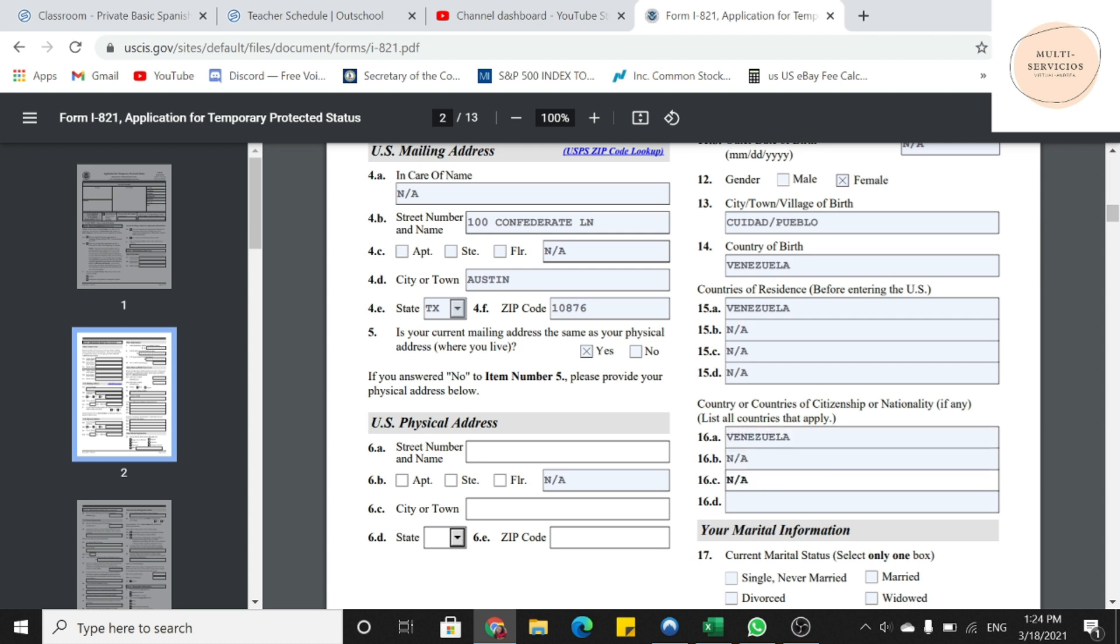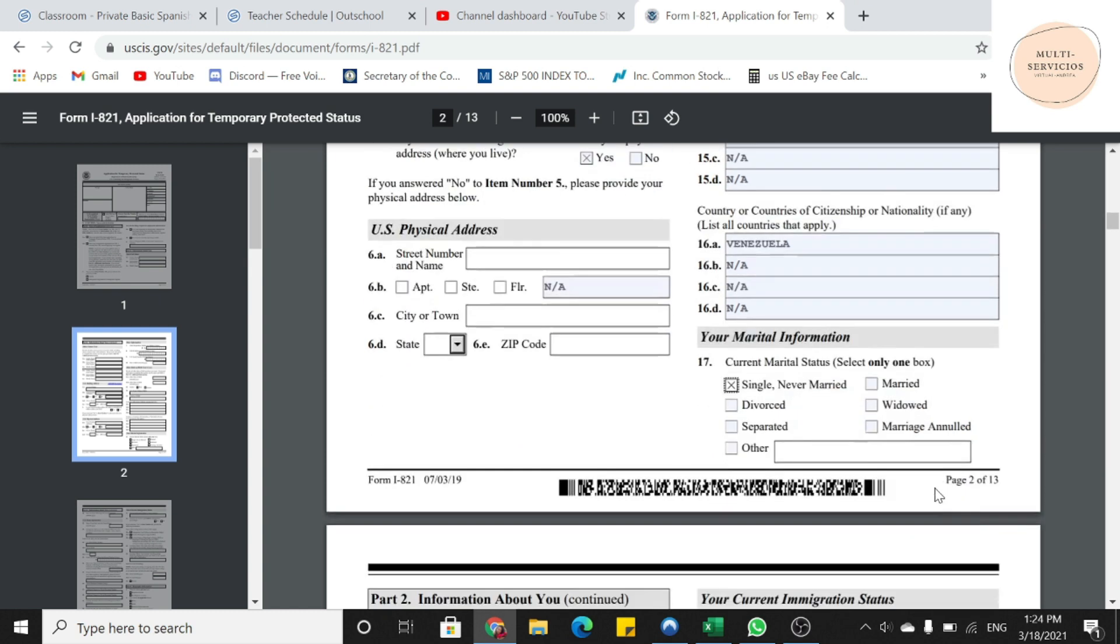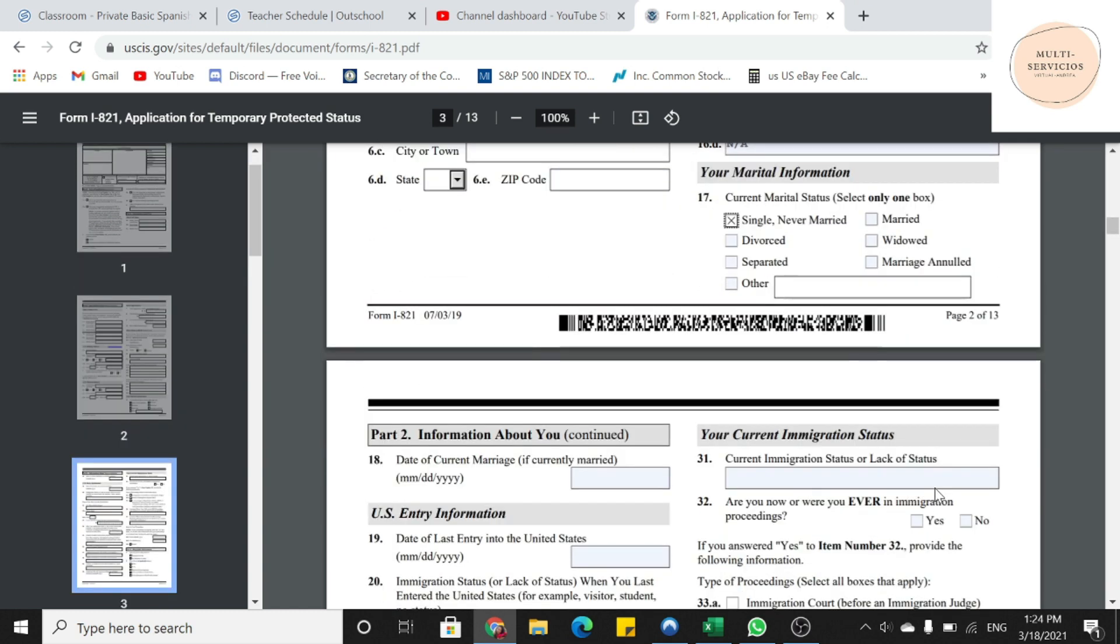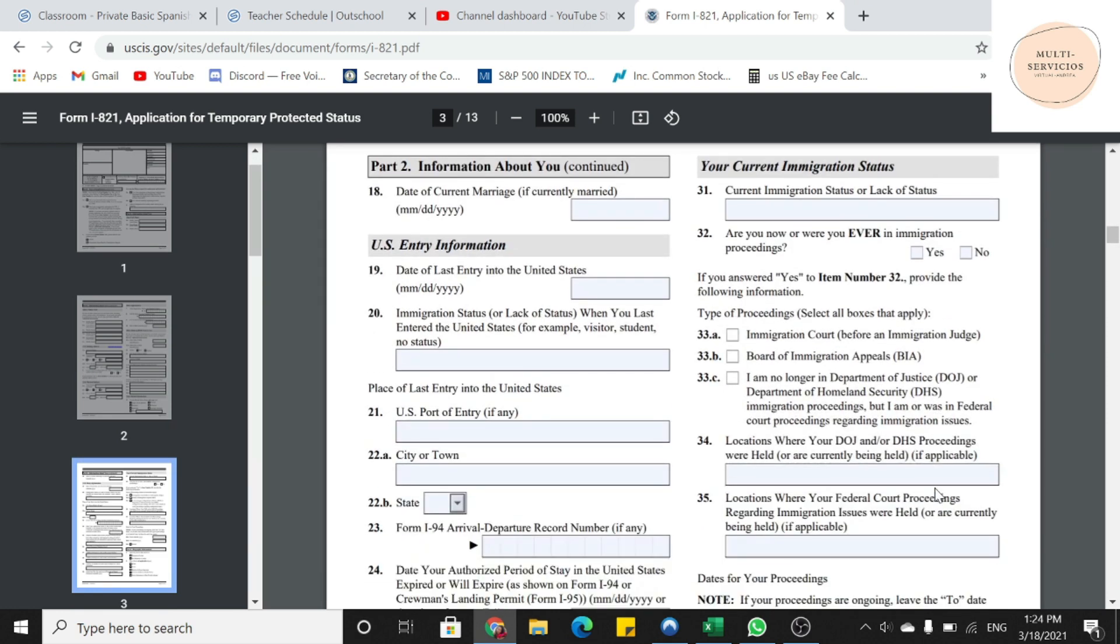Nos pasamos donde dice información matrimonial. En este caso, es soltero, soltera, entonces va a poner single. Depende de cada persona, esta solamente es un ejemplo. Todavía seguimos información acerca de usted. En caso de estar casado, pone la fecha. En este caso va a poner NA porque no está casada.